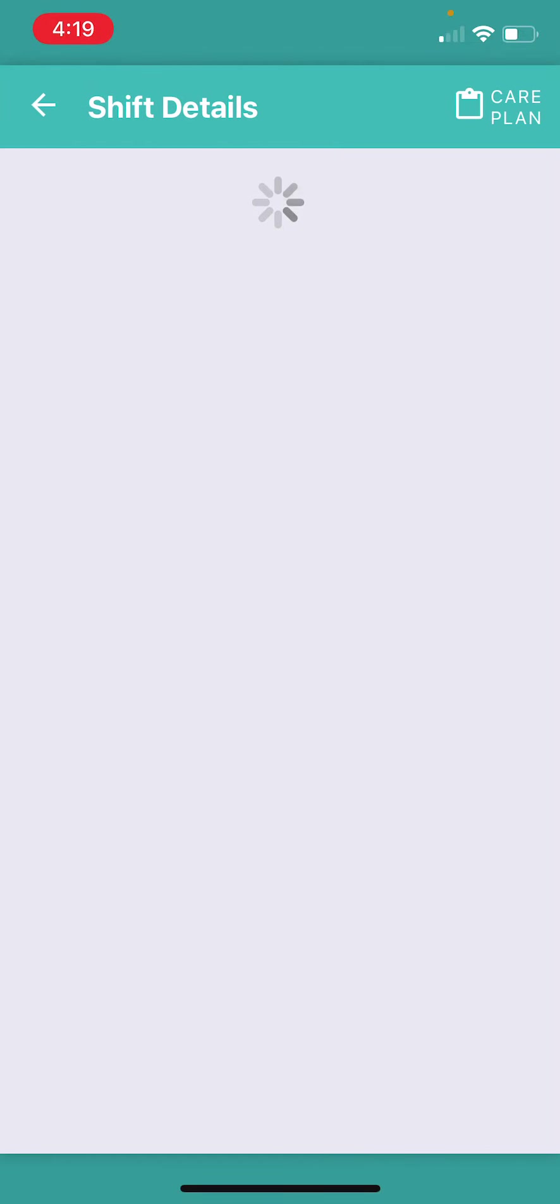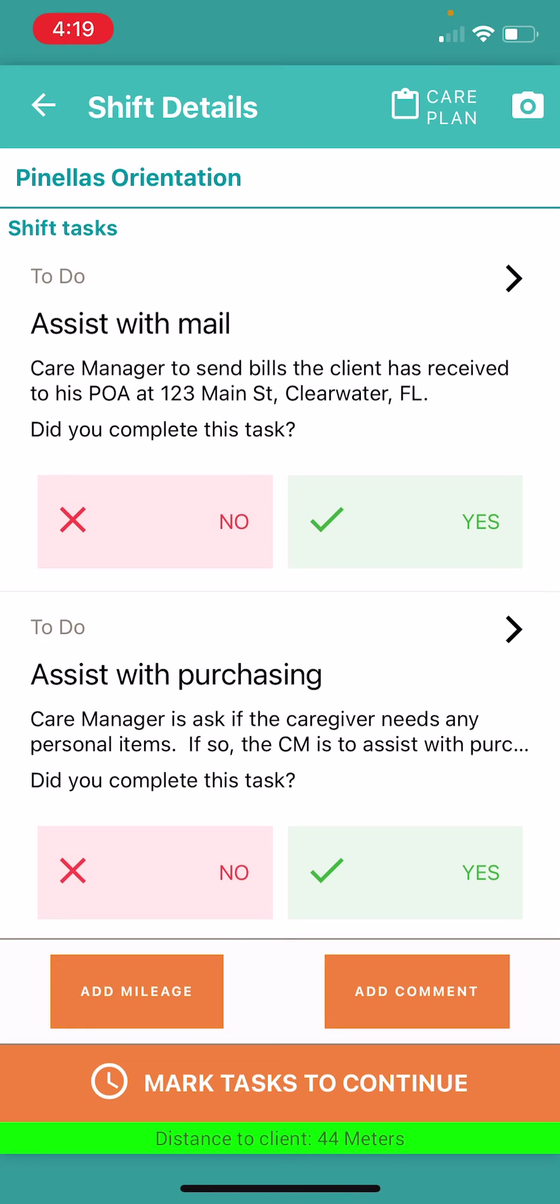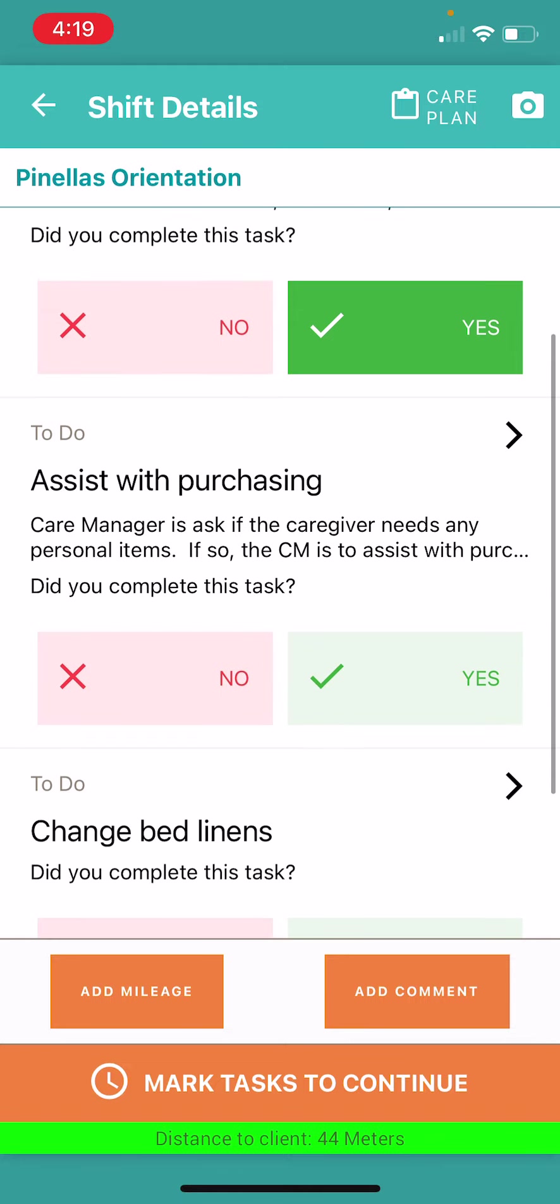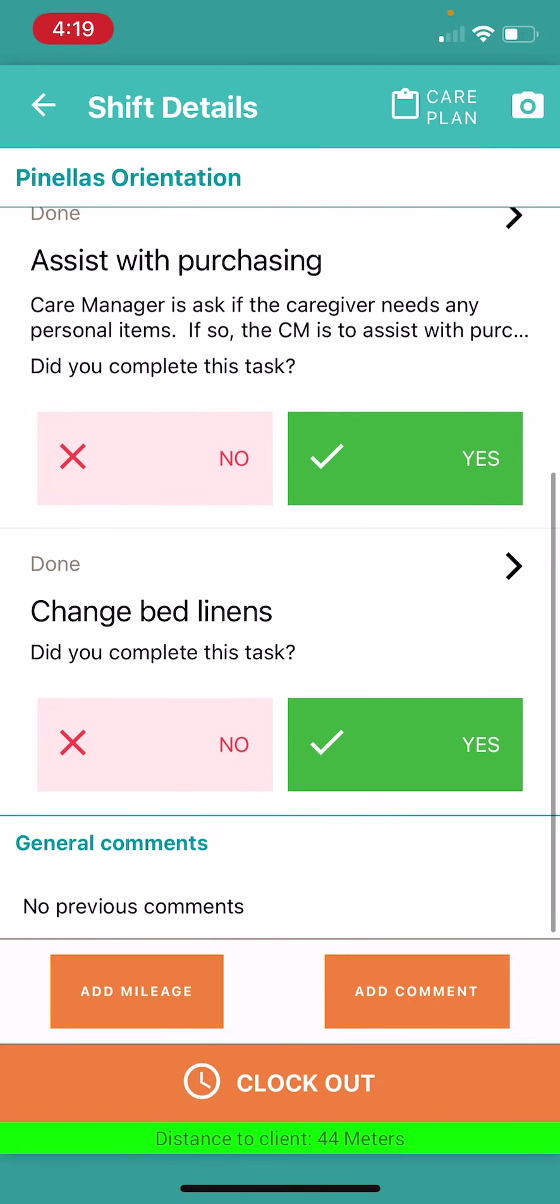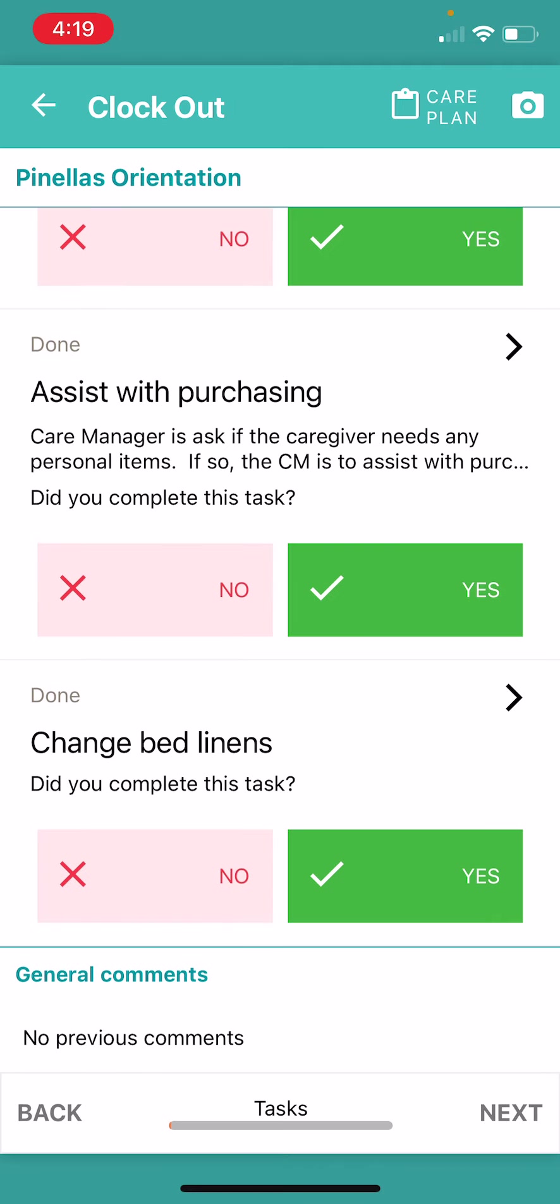I click on the shift. I wait for my tasks to load. Did I assist with mail? I did. Assist with purchasing? I did. And I changed the bed linens. And I'm going to go ahead and click clock out.